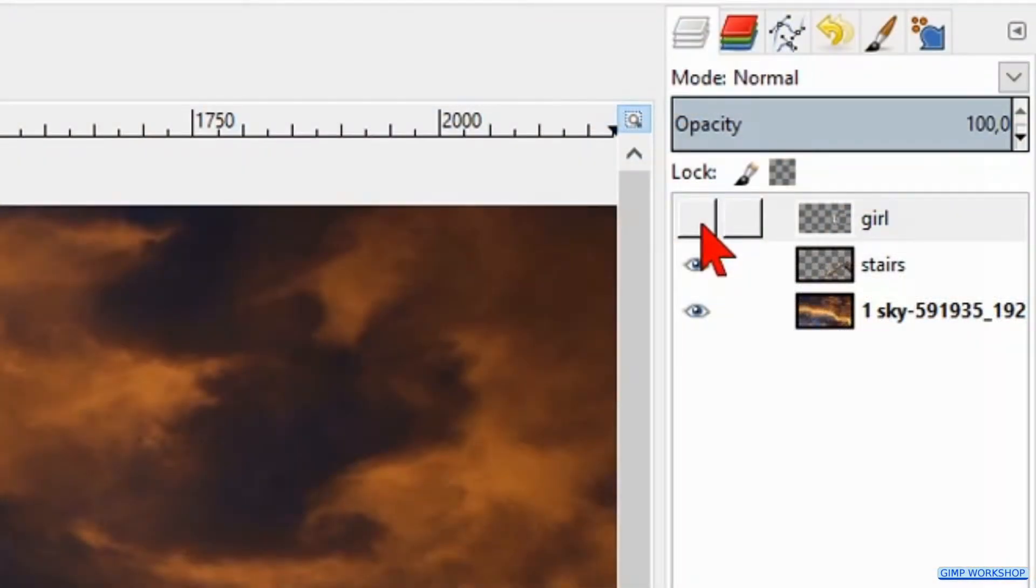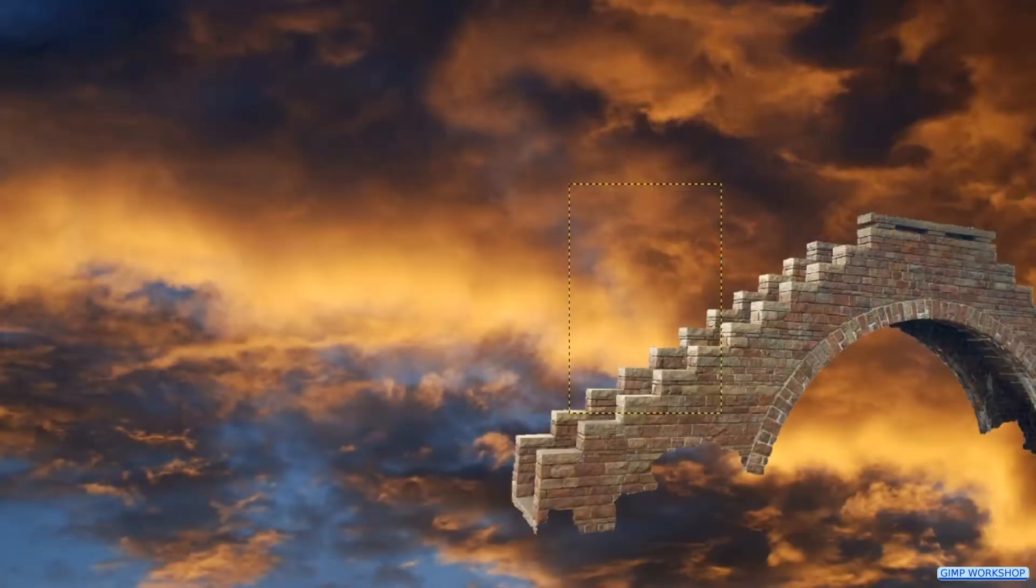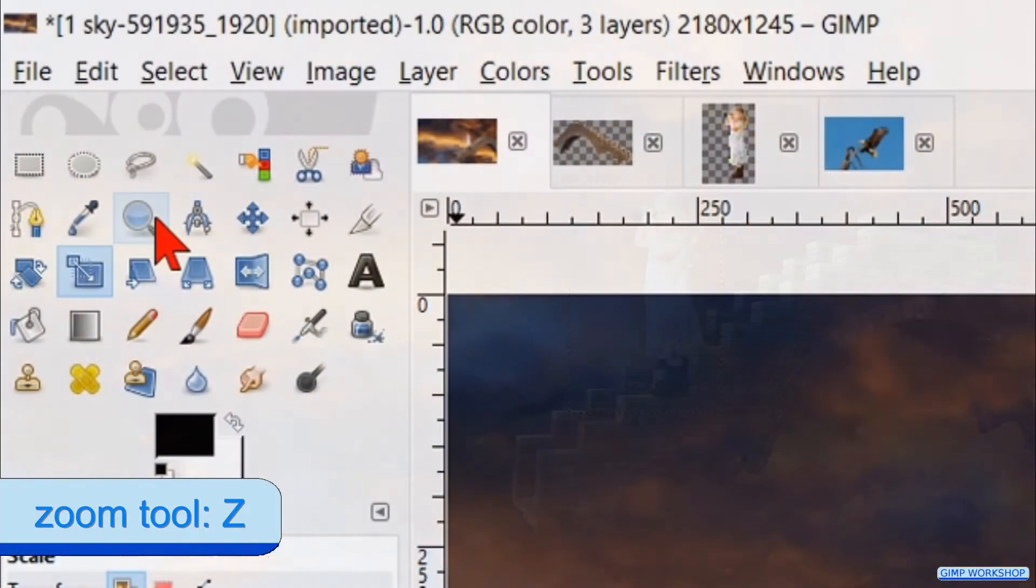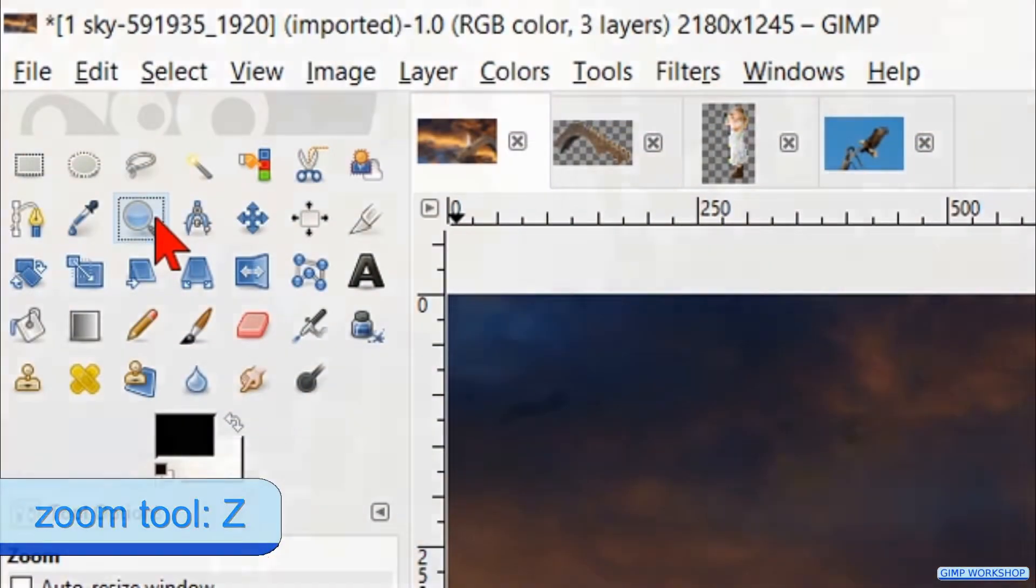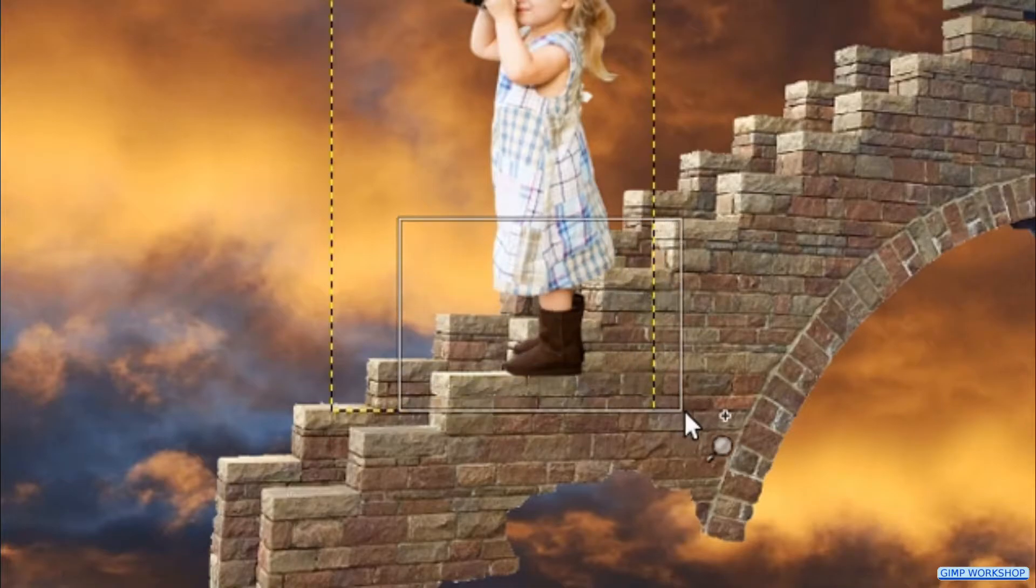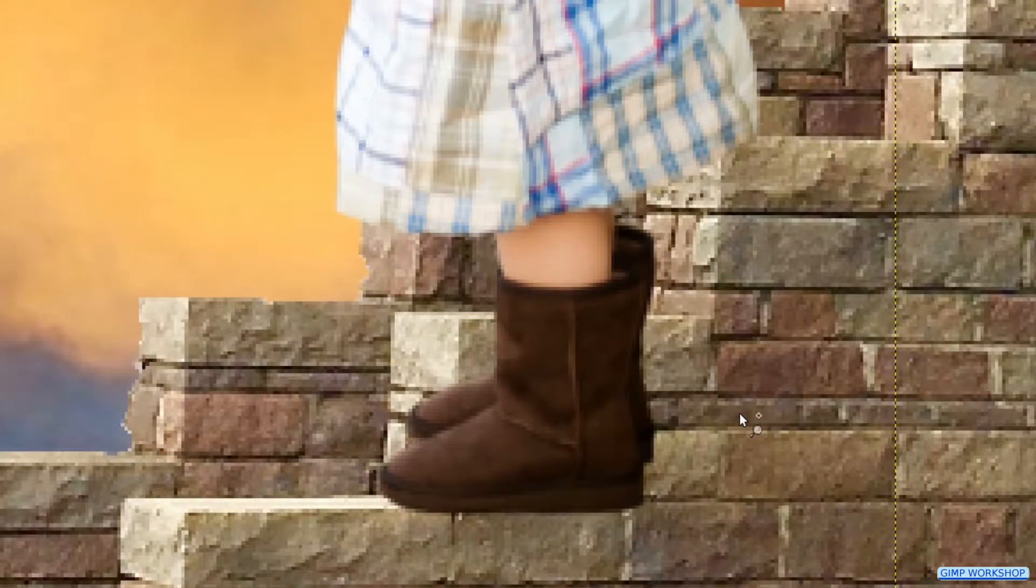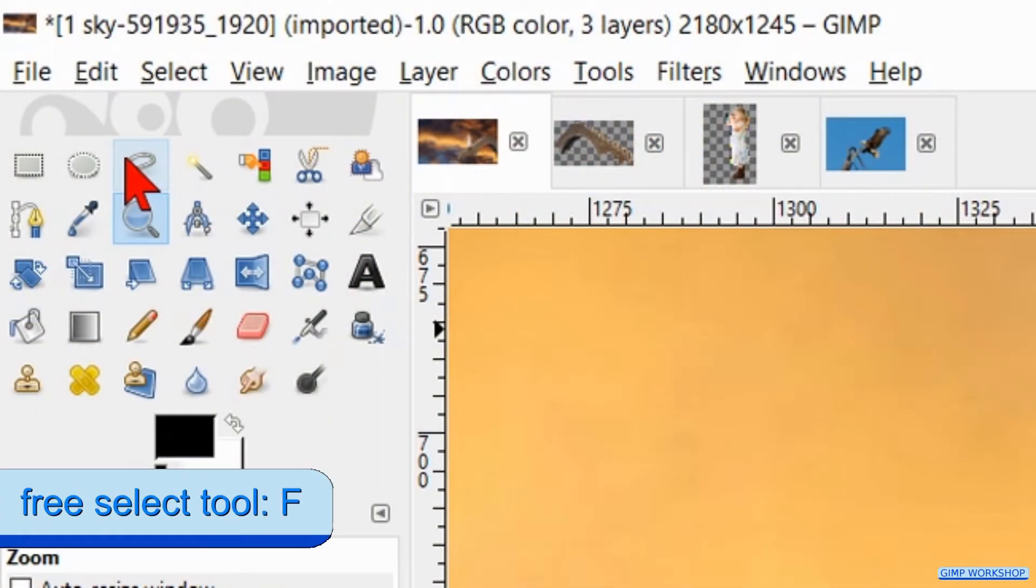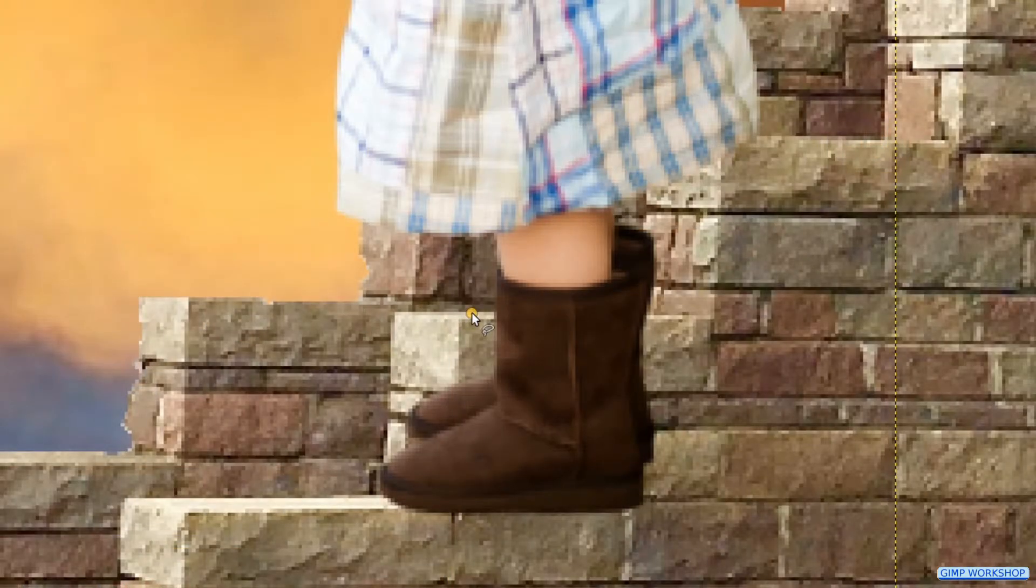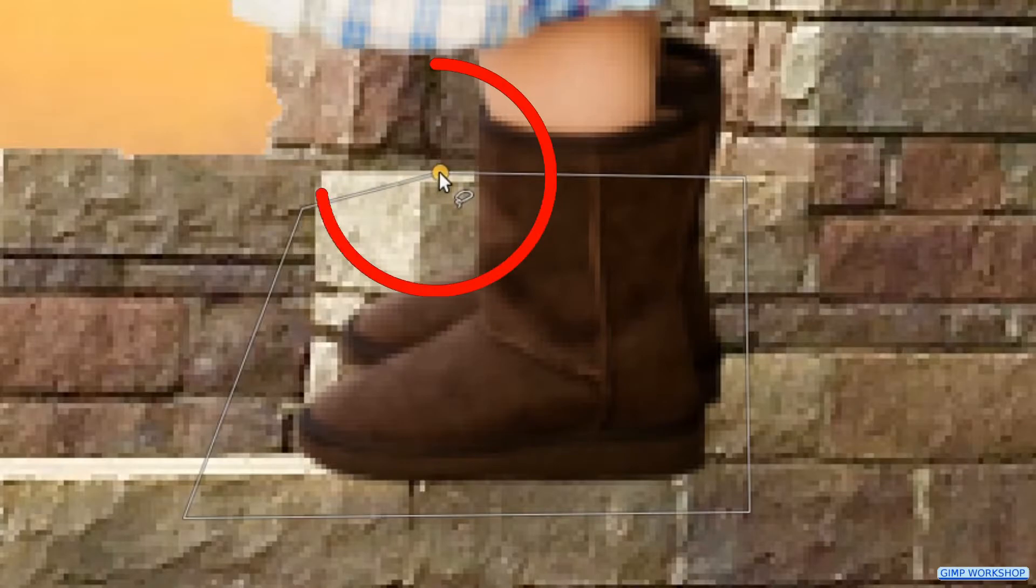Then we make the girl layer visible again. Select the zoom tool and select an area around the feet of the girl. Now we activate the free select tool and make a selection around the feet of the girl exactly where the stones of the stairs are. When we click the last point over the first point, we get our selection.